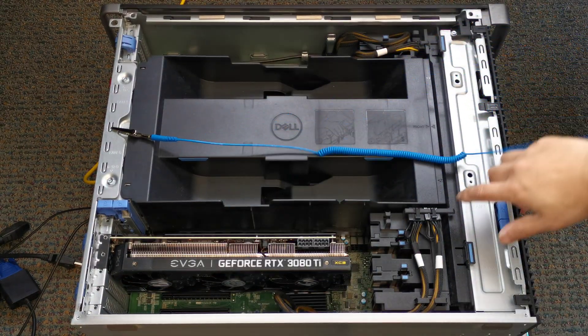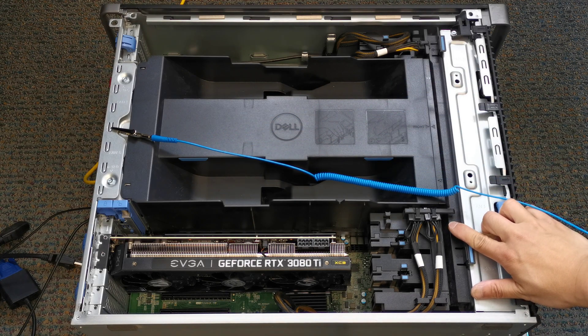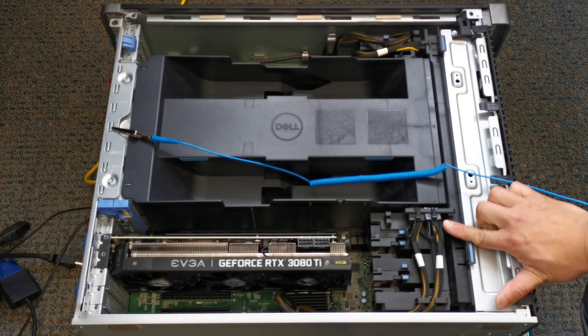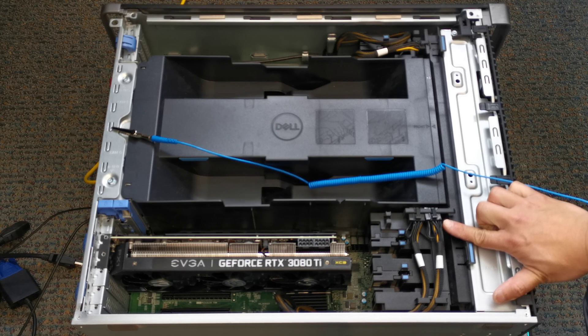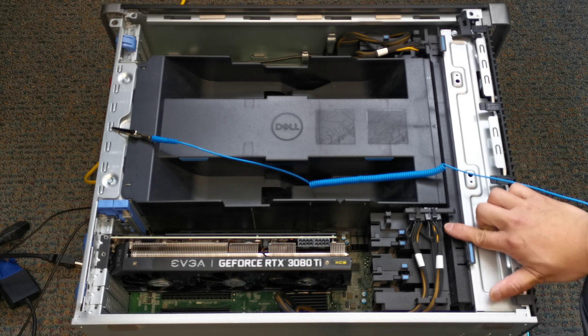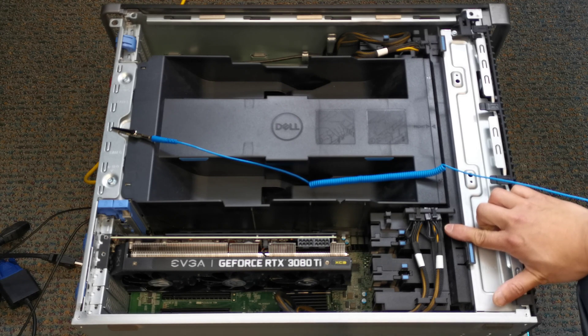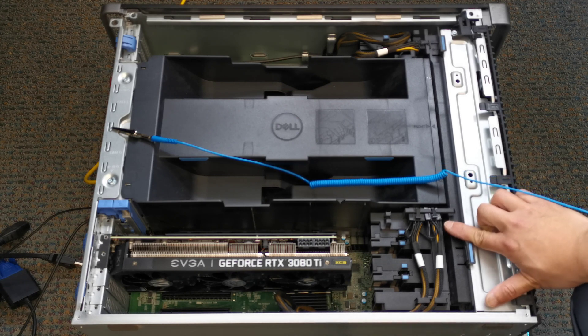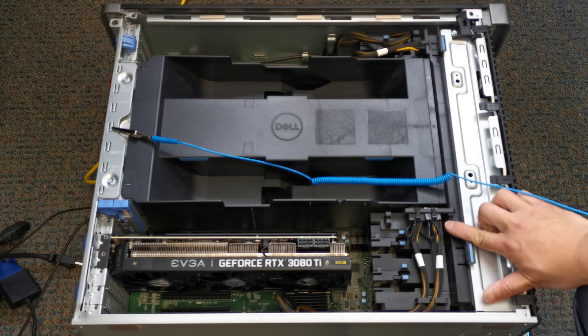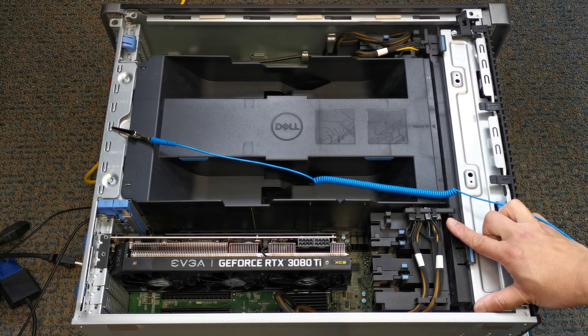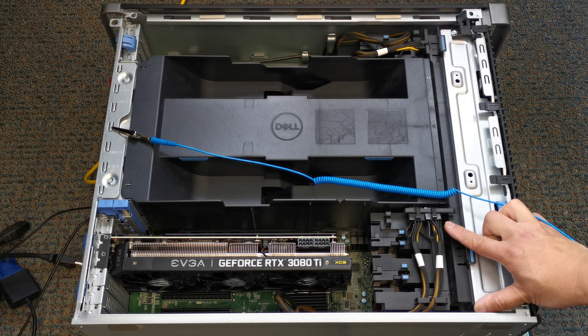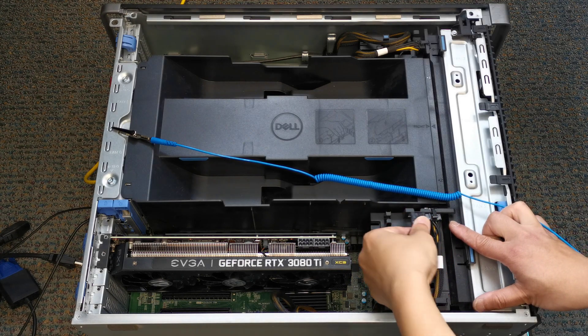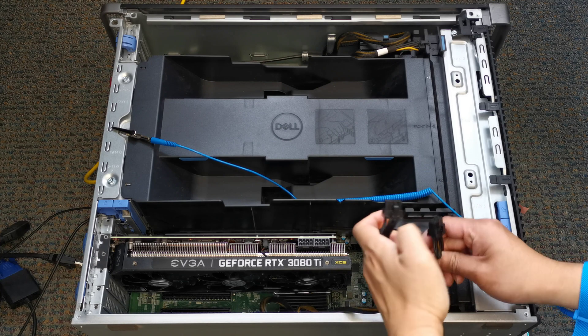Next, locate the power connectors from your computer chassis. As the power draw of this graphics card is rated at 350W maximum, NVIDIA recommends a 750W PSU for the RTX 3080 Ti. So make sure your power supply is sufficient for this graphics card. Once the location of the power connectors are confirmed, connect them to the graphics card.